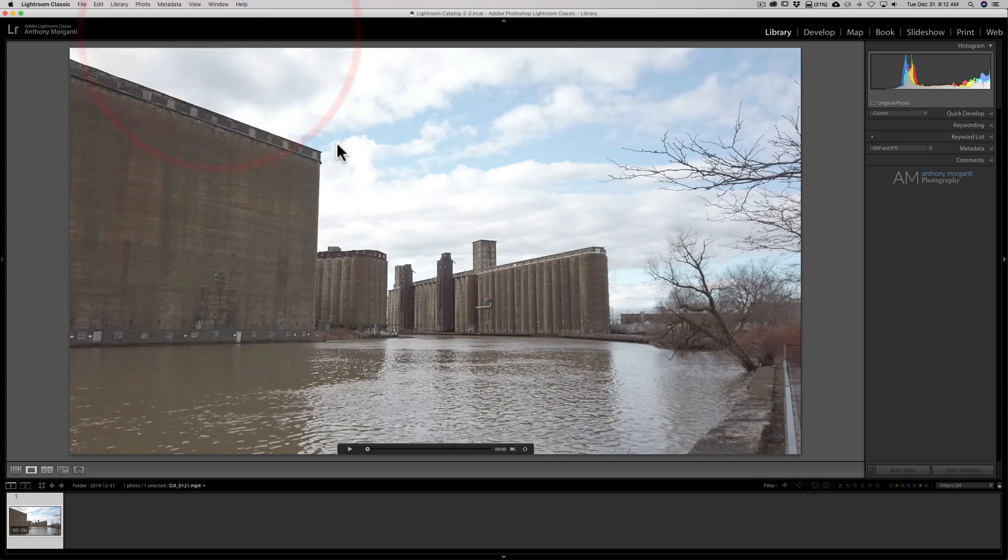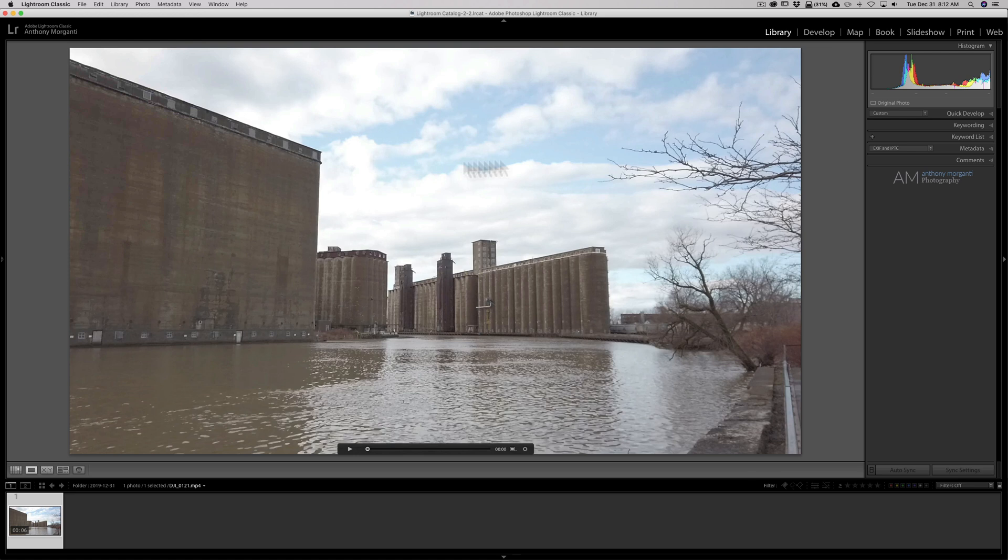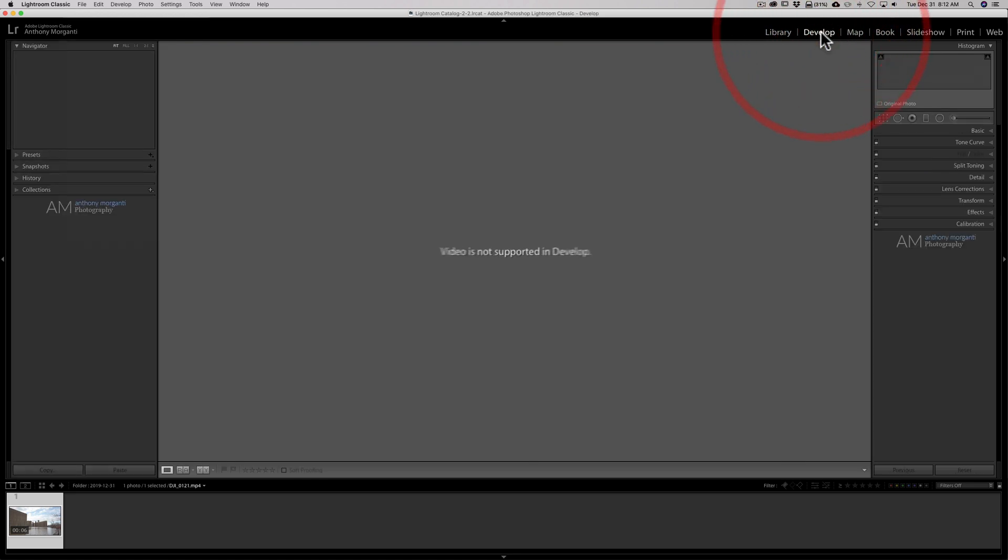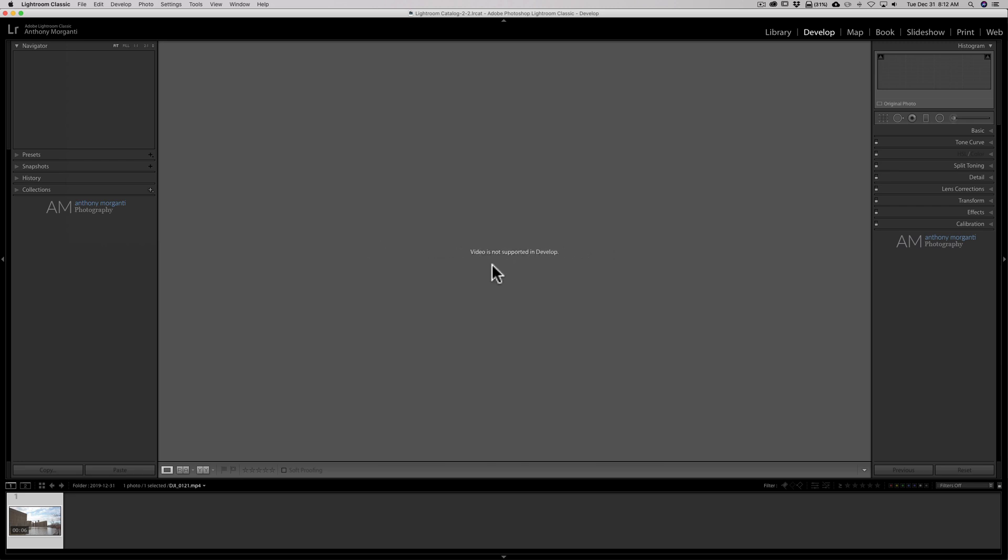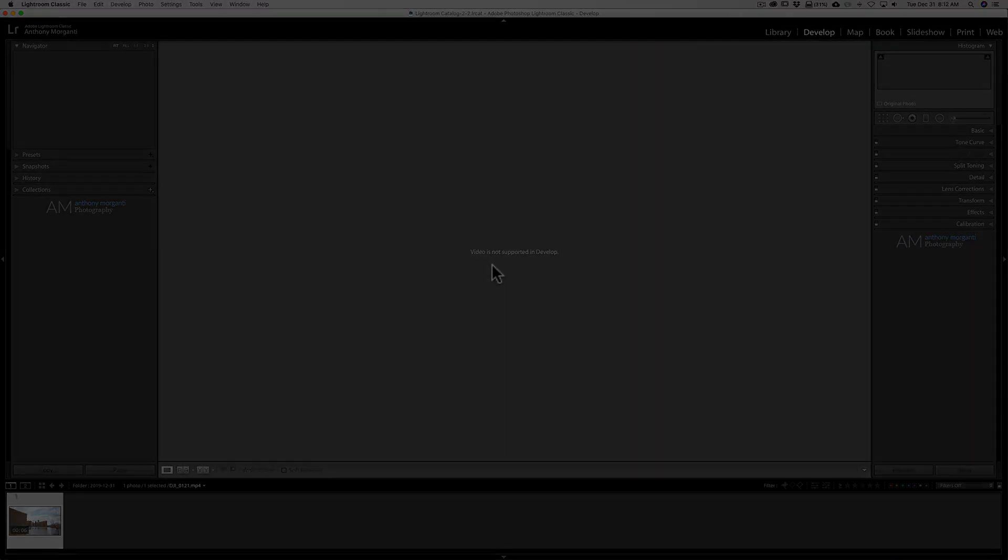Well, I imported a video into Lightroom and I'll go over to the Develop module to edit it and I'm greeted with Video is not supported in Develop. Well, in this video, I'm going to show you how to edit videos in Lightroom.